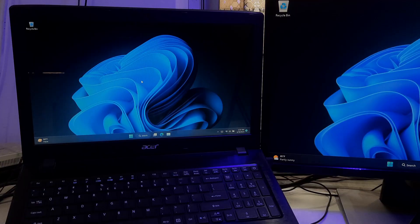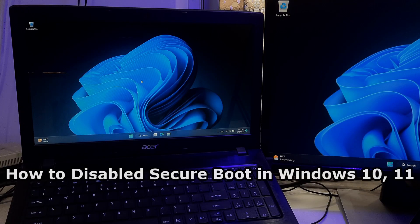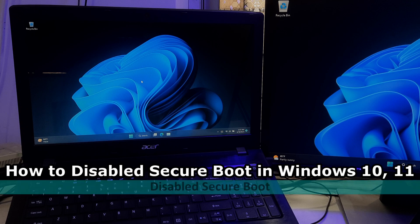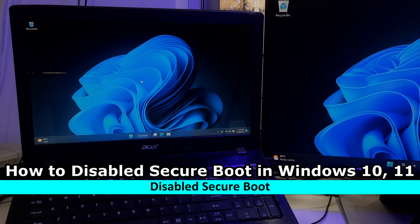Hey guys, welcome to LCTechnical. In this video, I am going to show you how to disable Secure Boot in Windows 10 and Windows 11 computer.